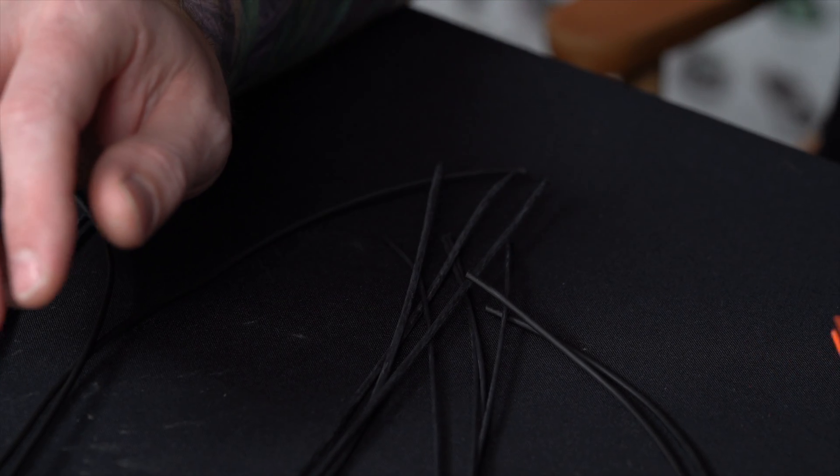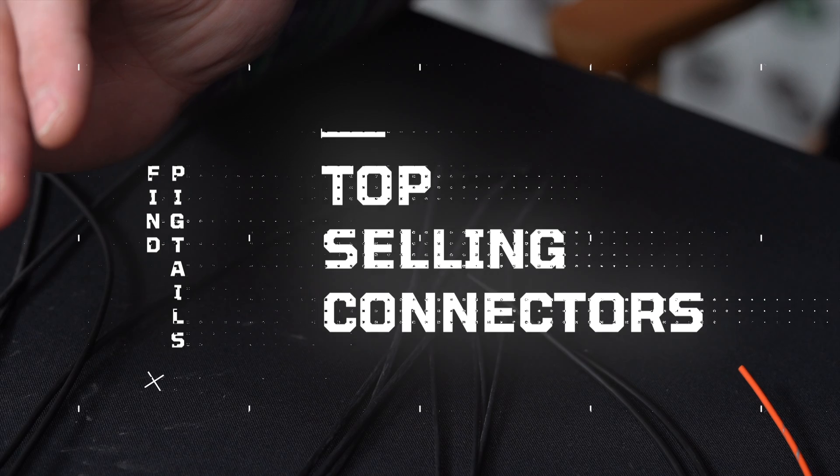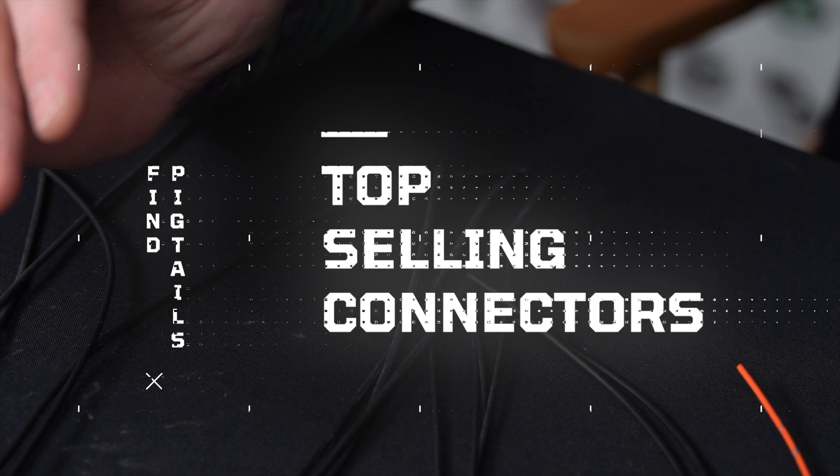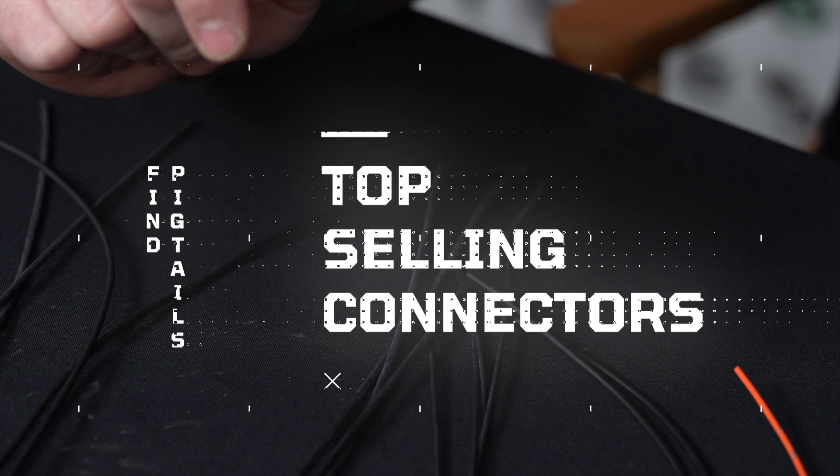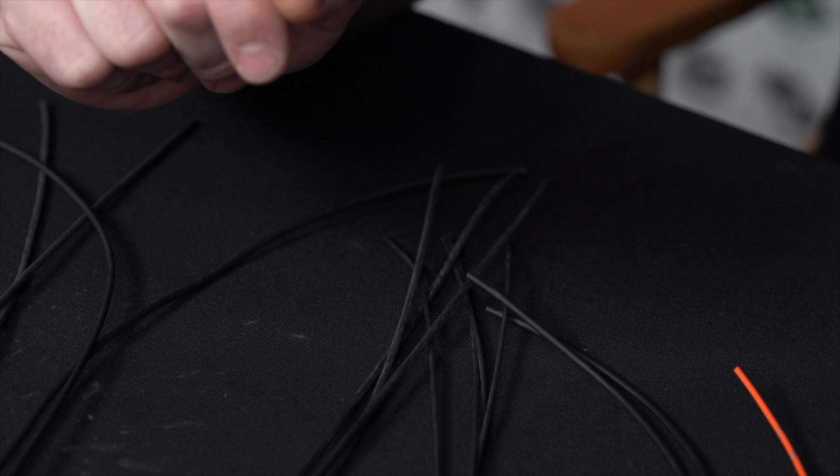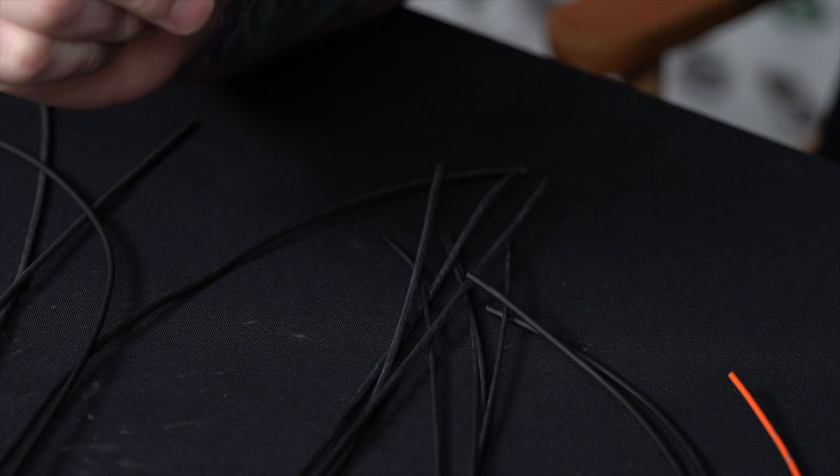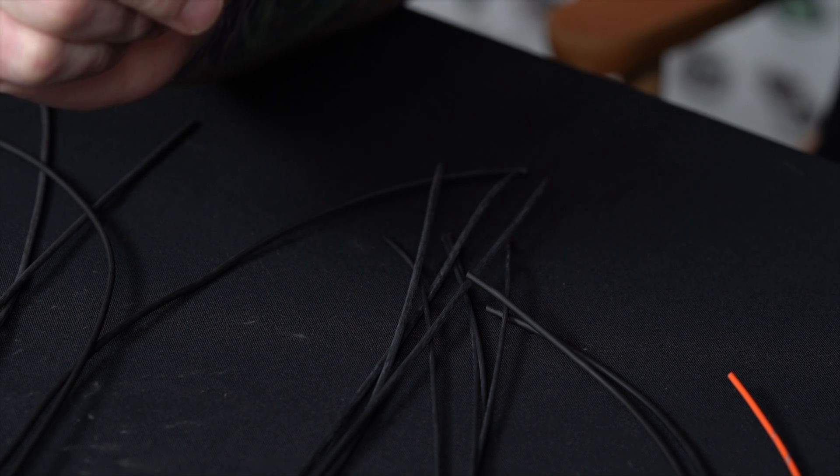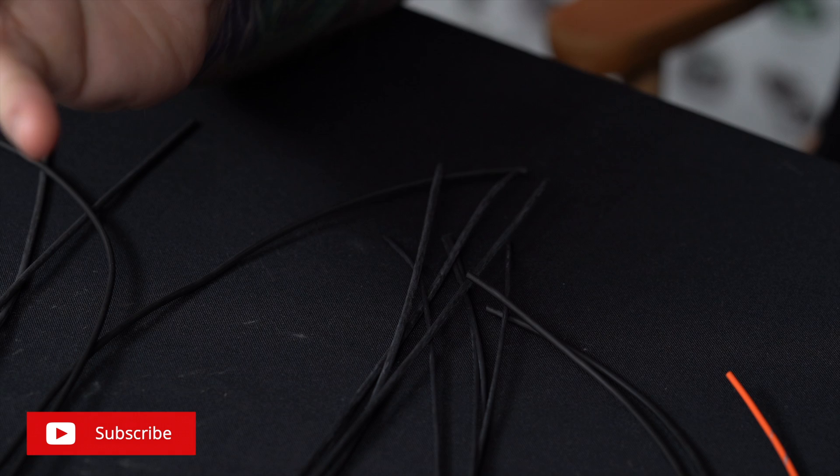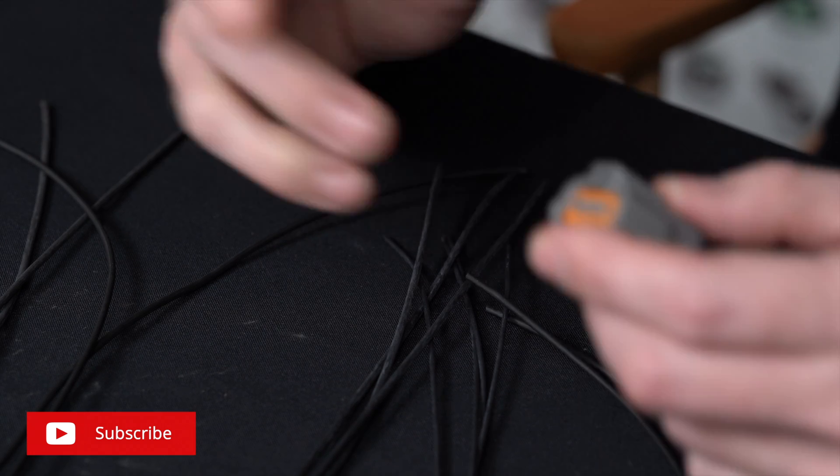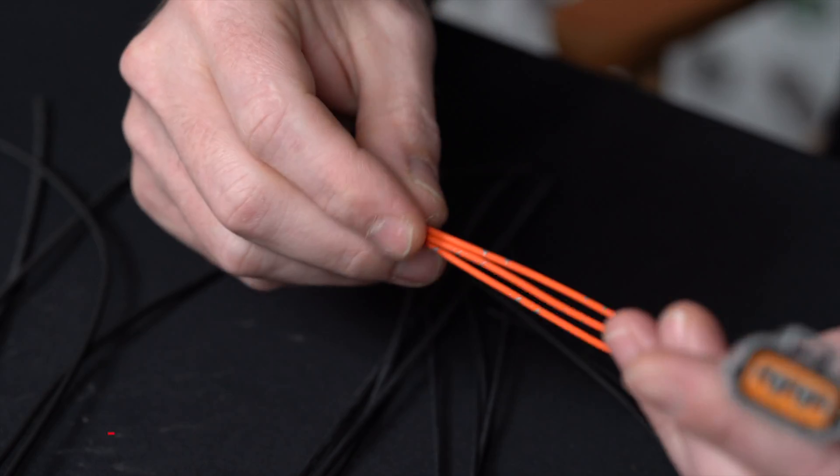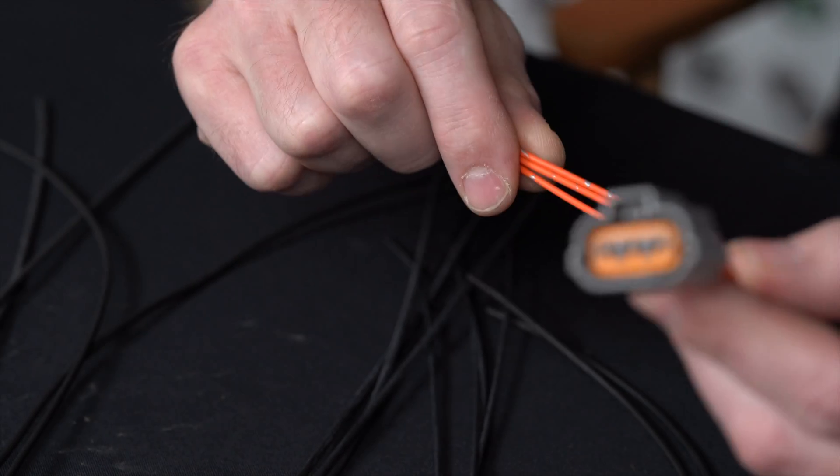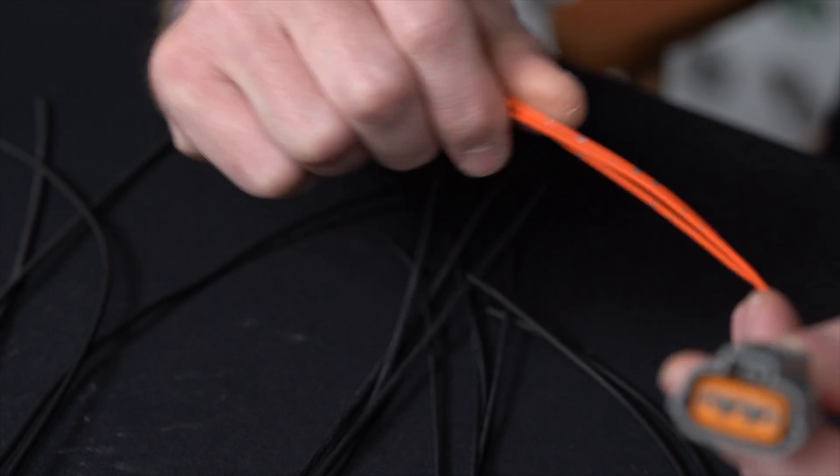So today what we're going to go over is our top six connectors that we sell. These pretty much all day long going out the door. We're going to go over each one, what they go to on the vehicles mostly, so you'll be kind of familiar with them. If you see them, you have an idea of what they already go to.